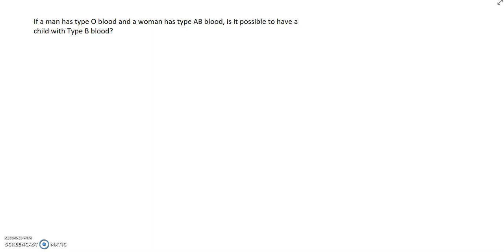Again, pause the video, try to work this on your own, and then watch it and see if you got the correct answer.